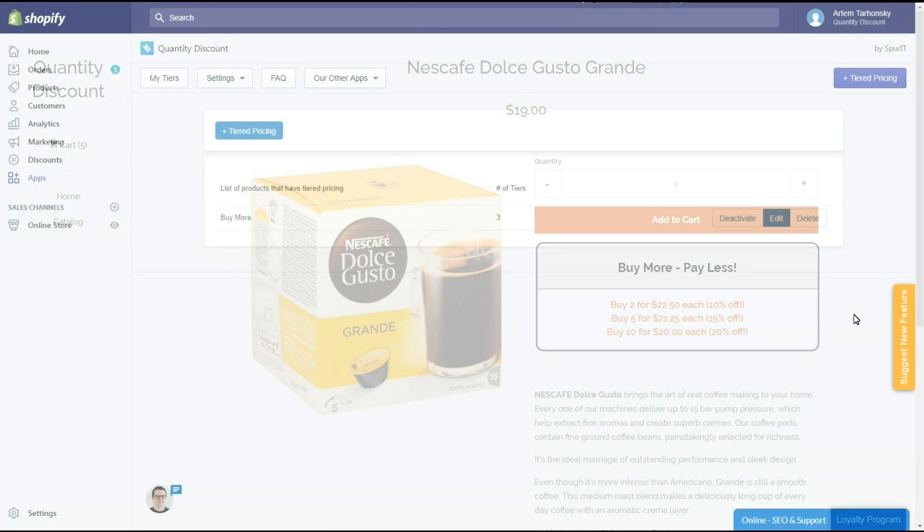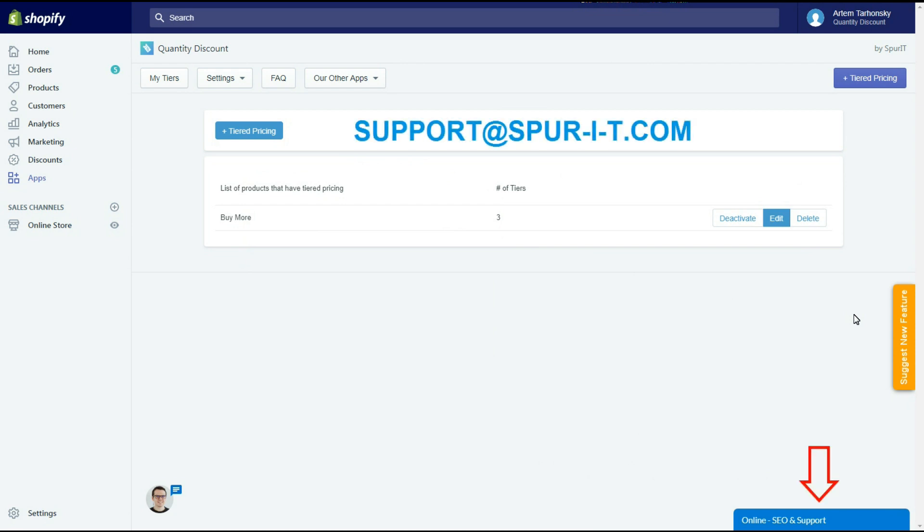If you face any difficulties or need personal design adjustments, please don't hesitate to contact us by using the built-in chat inside of the app or email our support team at the email address you see on the screen. Our fast and friendly support team is available 24-7 and we are always glad to help you. Thanks for watching.